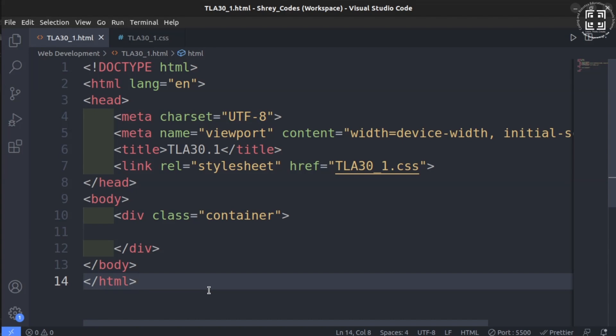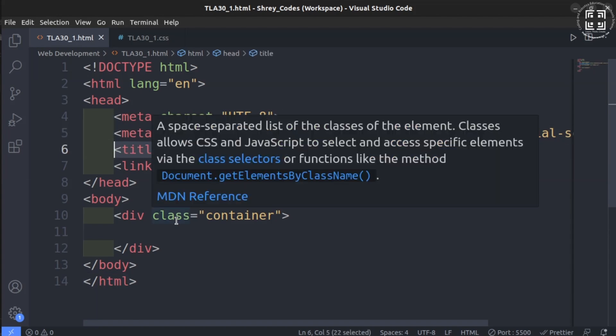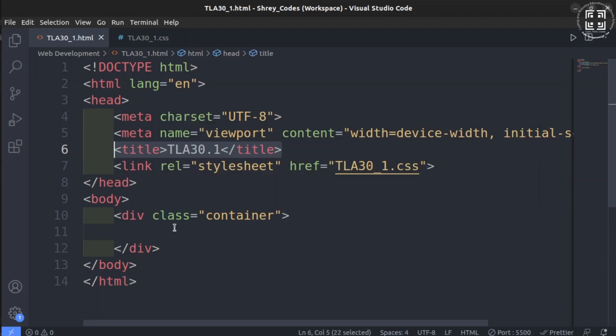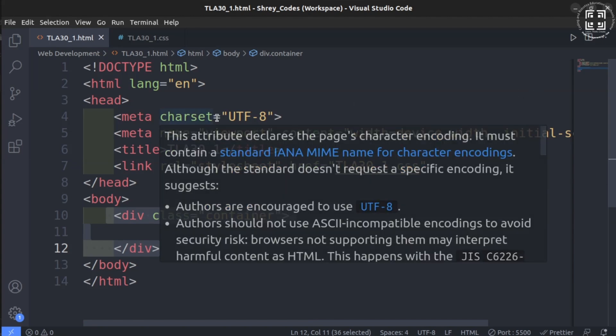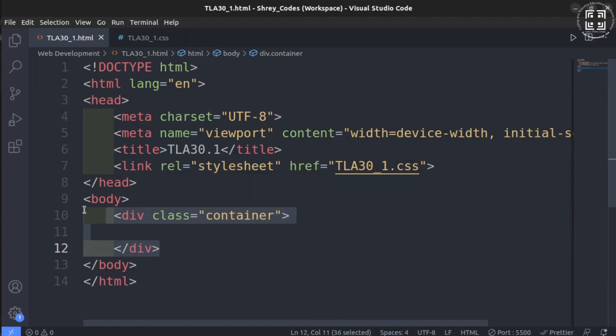We name the title as TLA 30.1. We then create an empty division tag inside the body tag and name it with a class called container. The idea is to make this container fit the entire screen width and height. This will ensure that we can easily see the graphics on the full screen.